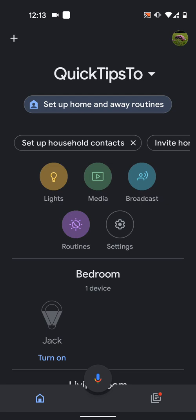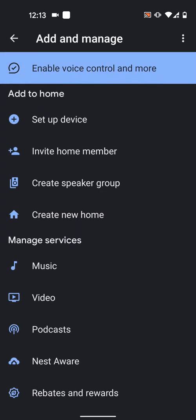So, on your Google Home app, tap on the plus icon on the top left side of the screen. Then tap on Setup Device.